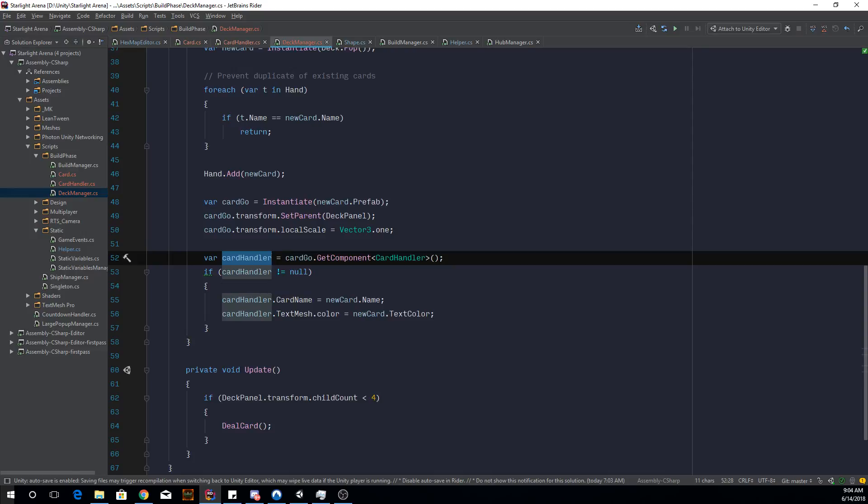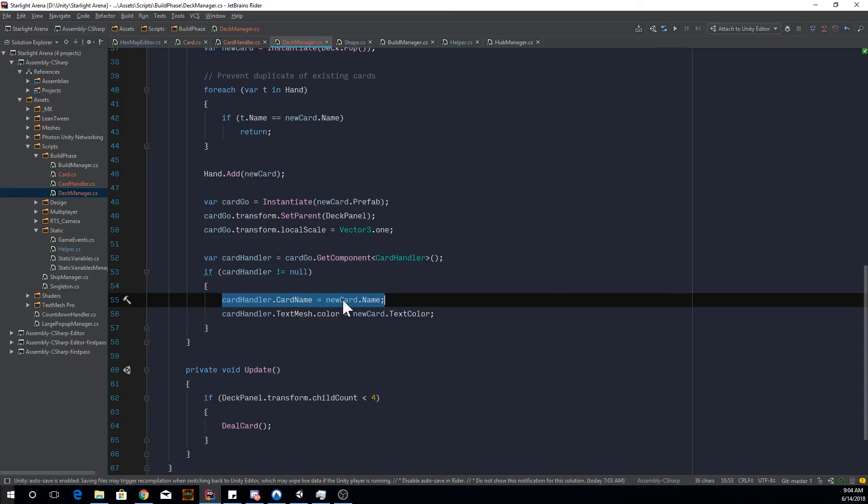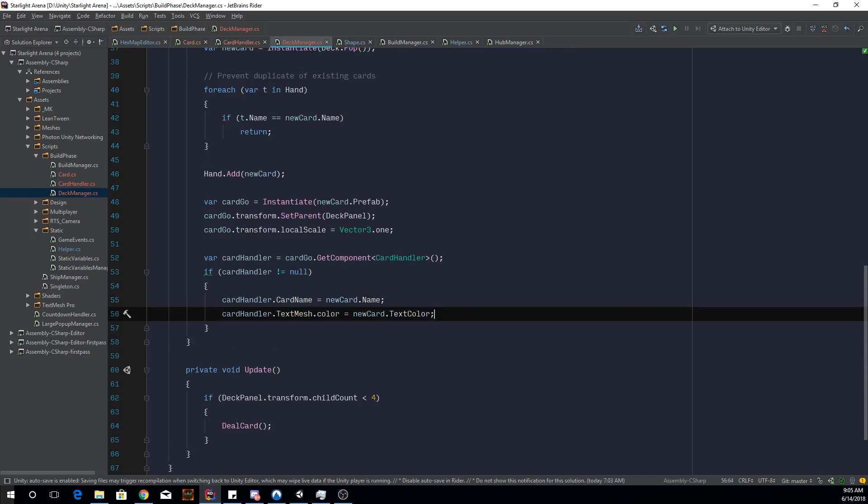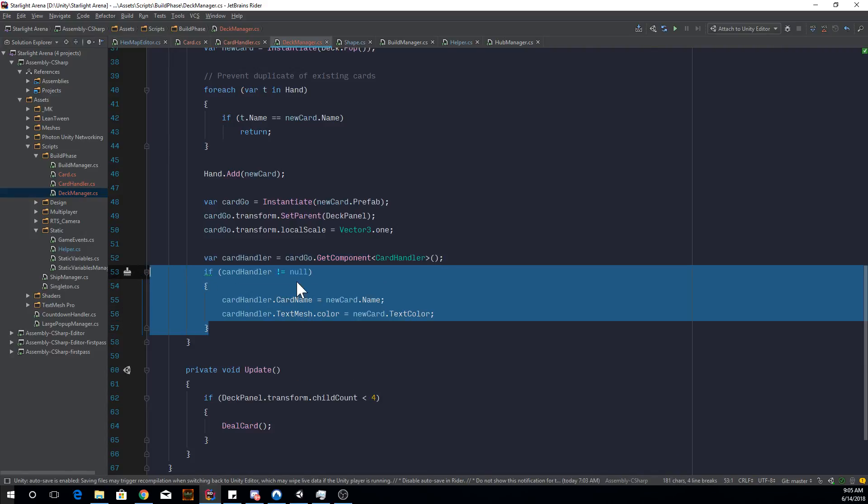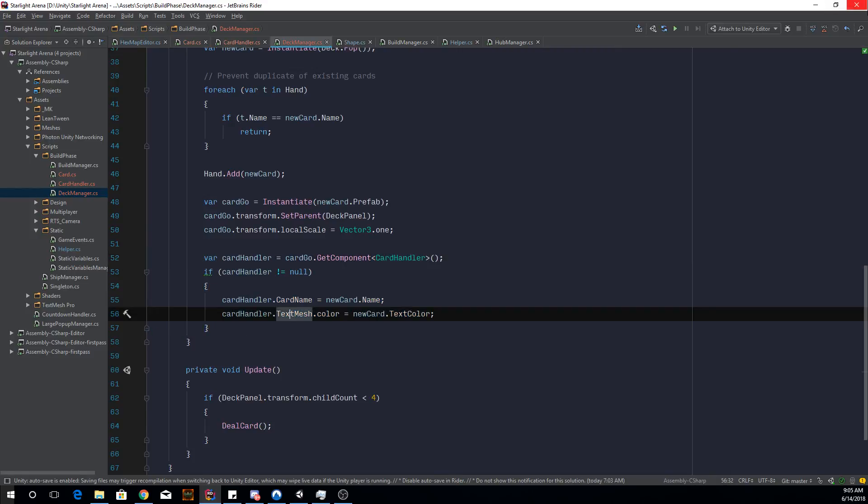And then this card handler, we want to get the card handle component. And then we set the card name, which is going to also change the text as well. And then we change the color to the scriptable object's color as well. So we're setting these scriptable object properties after we instantiate it.